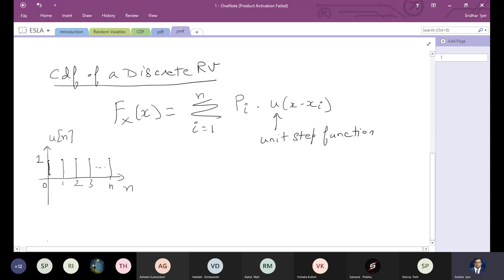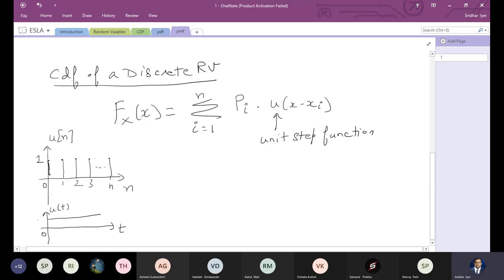In the continuous format, the unit step u(t) starts at value 0 and continues to infinity with a standard value of 1. So the bottom part represents the continuous case and the top part represents the discrete case.